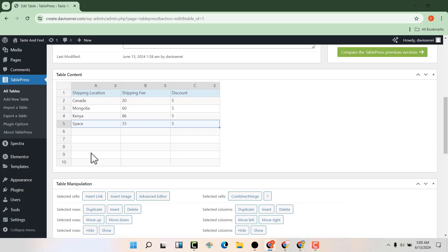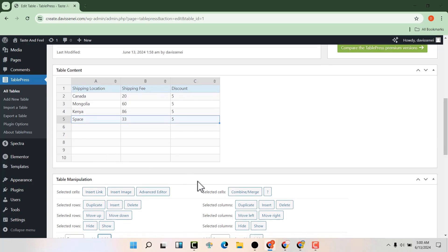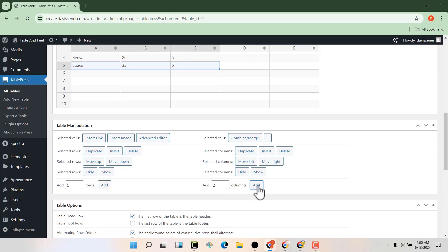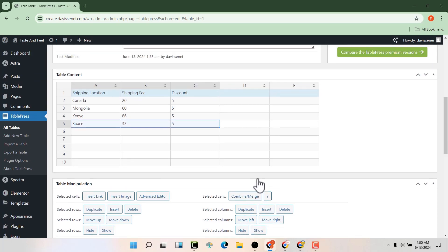The same with columns. We can add a column using the same method. Let's add just two columns, then click on add. You can see we have two columns that have been added.